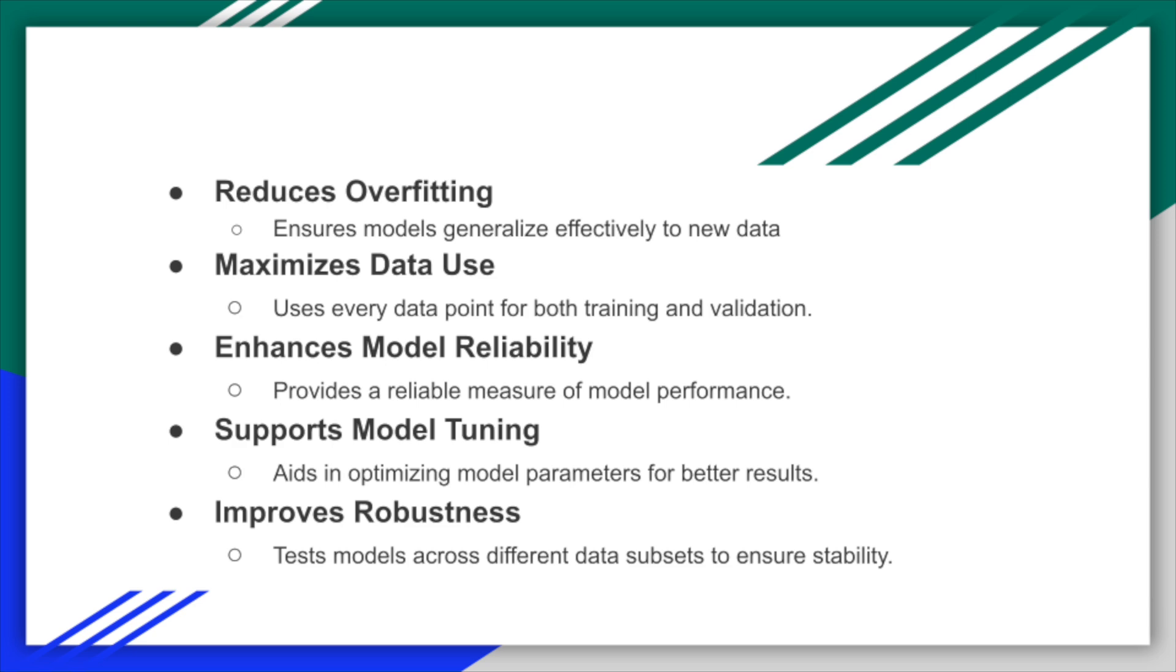to train and validate the model, providing a robust estimate of its performance. This method enhances your model's reliability, and helps fine-tune it to achieve better accuracy.